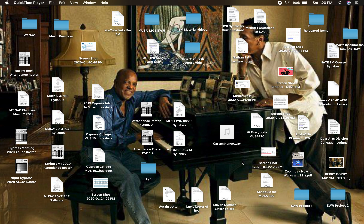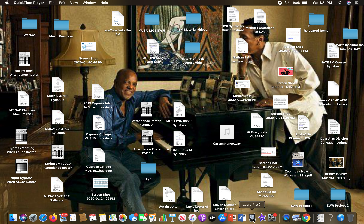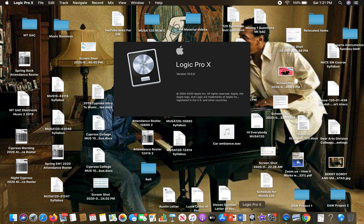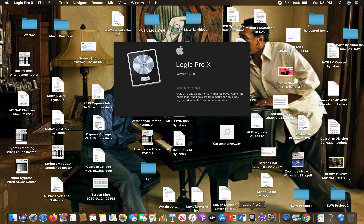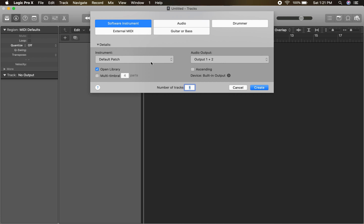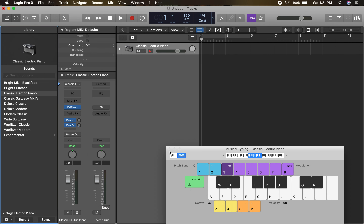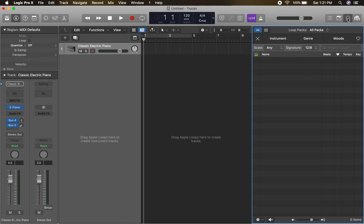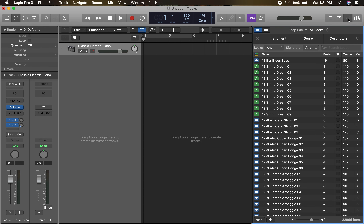To get started on our first DAW assignment, let's open up Logic. I've got Logic here located on the bottom. As I open it up, we're going to see our new track dialog box. I'll just pick a software instrument very quickly, no big deal. Then we go up to our loop bin up here in the top corner and click on it, and we'll be able to see all of the loops we've got located here.